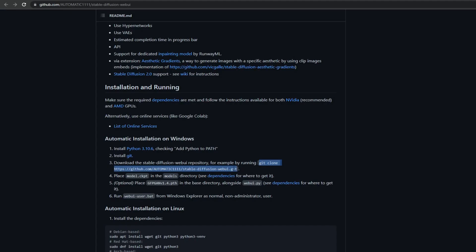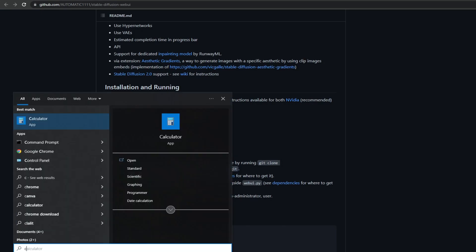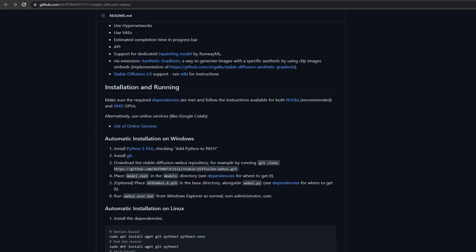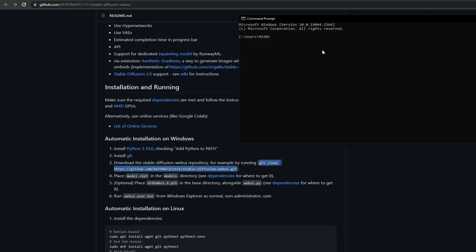Now back in the repository we're going to copy this URL. We are going to open the command line and we're going to paste this URL. You can simply right click and it will paste the URL. Then press enter.